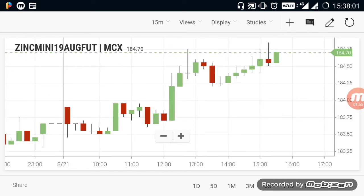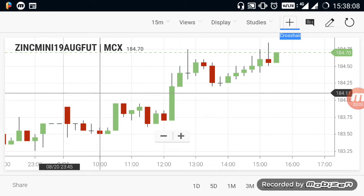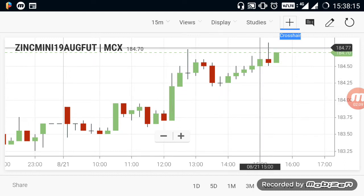If you look at the Zinc, you will see the 183.80 range is open. If you look at the market, there is a sideways move at 12 o'clock. If you look at the 184 range, there is an uptrend.